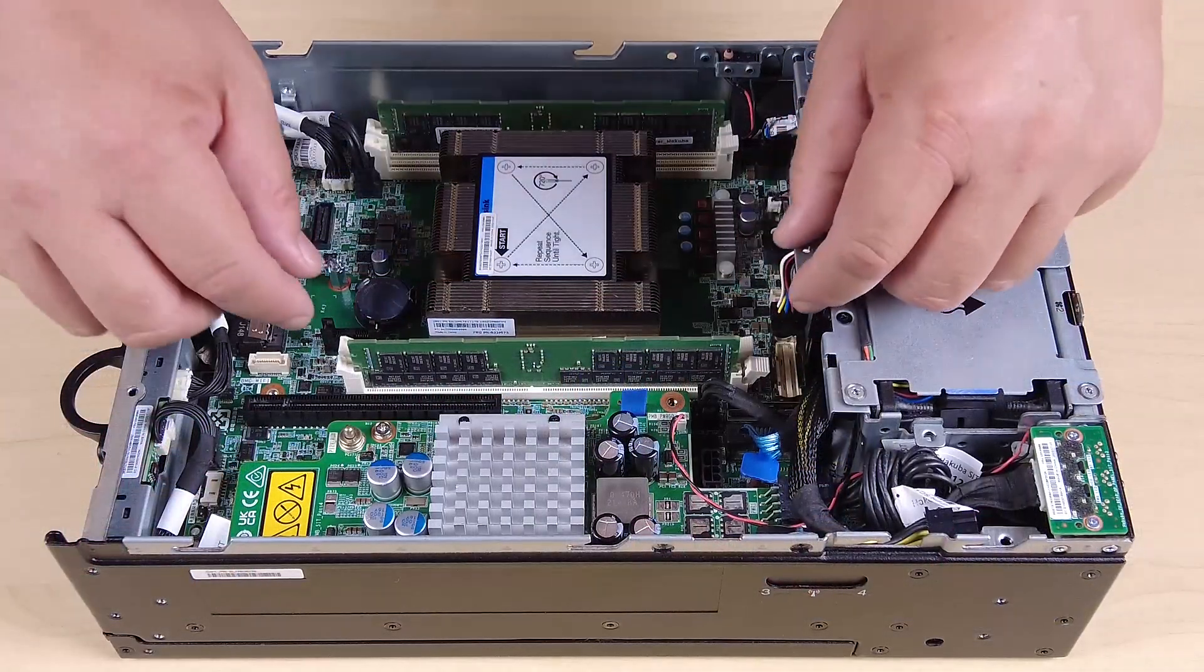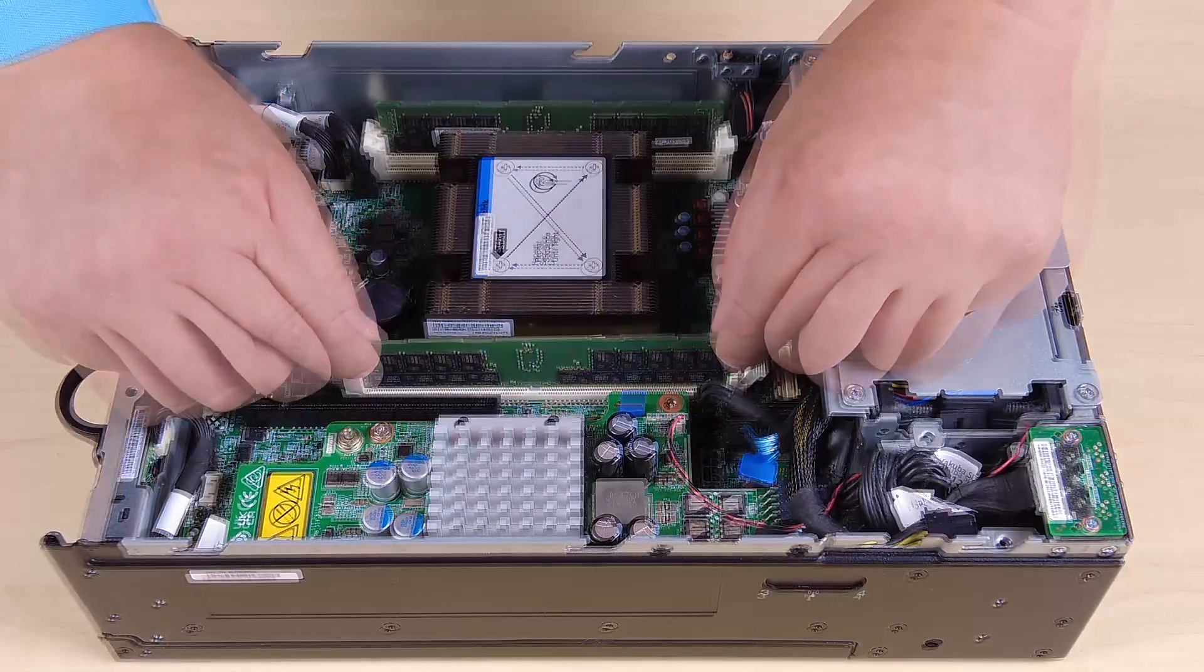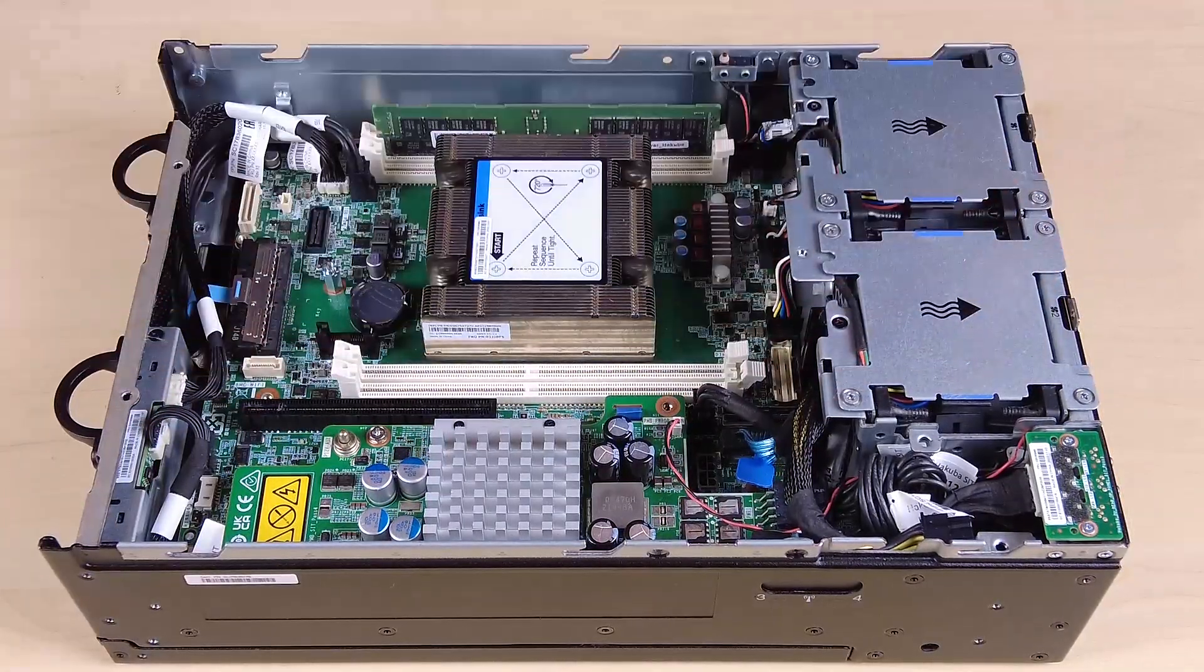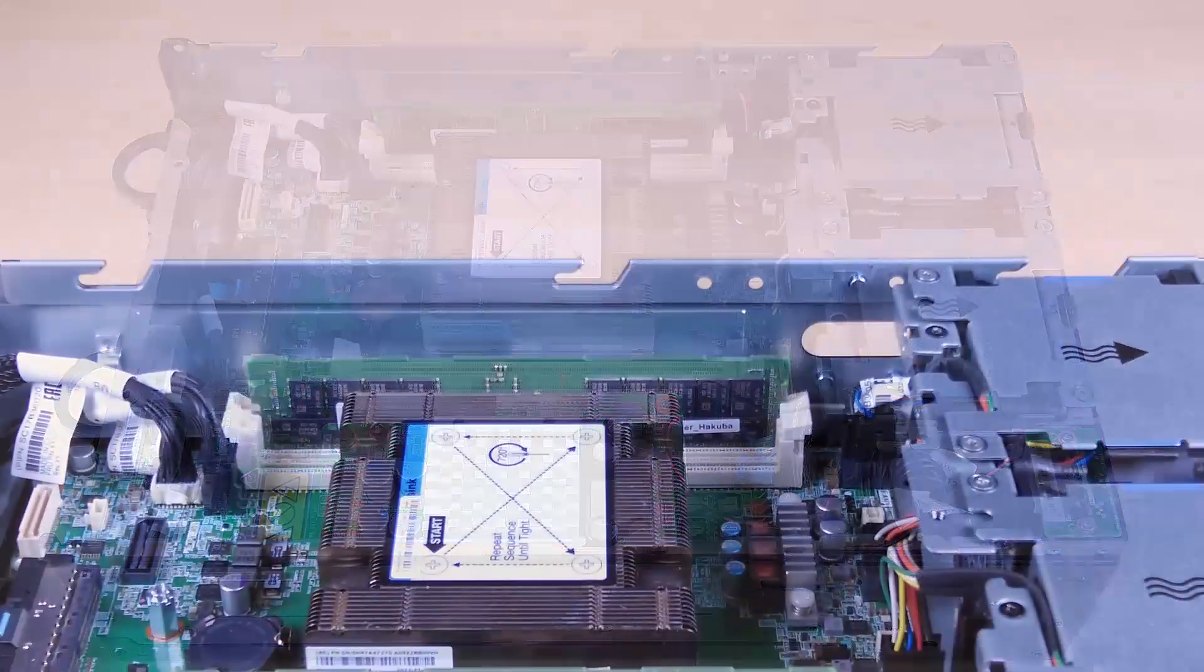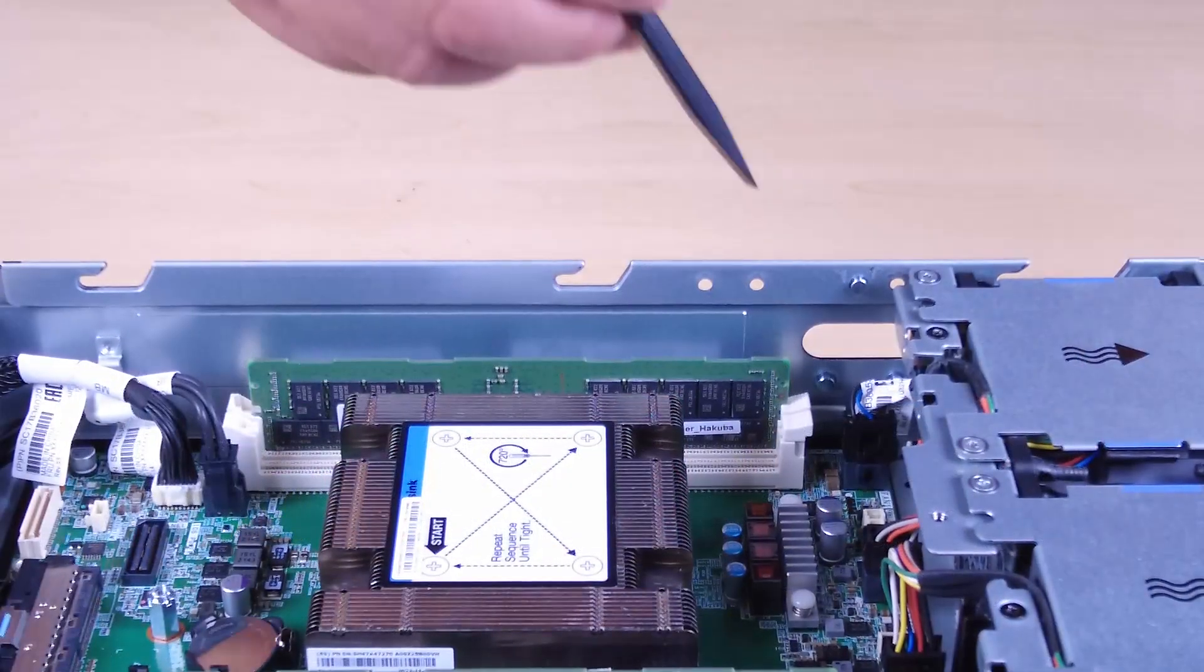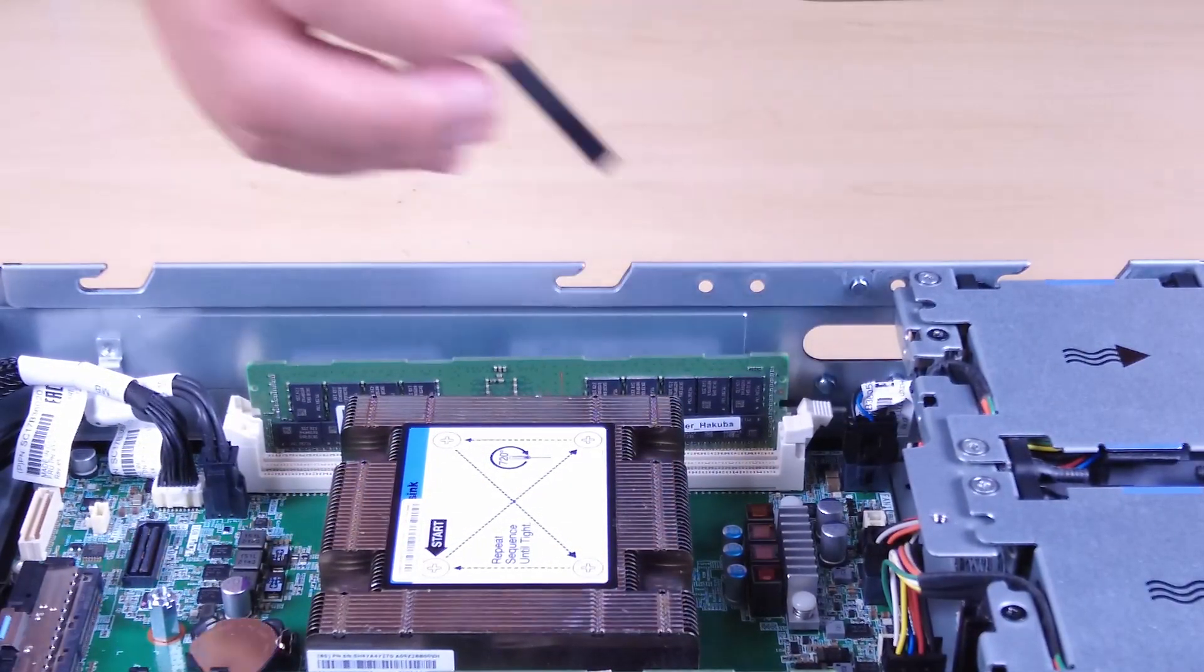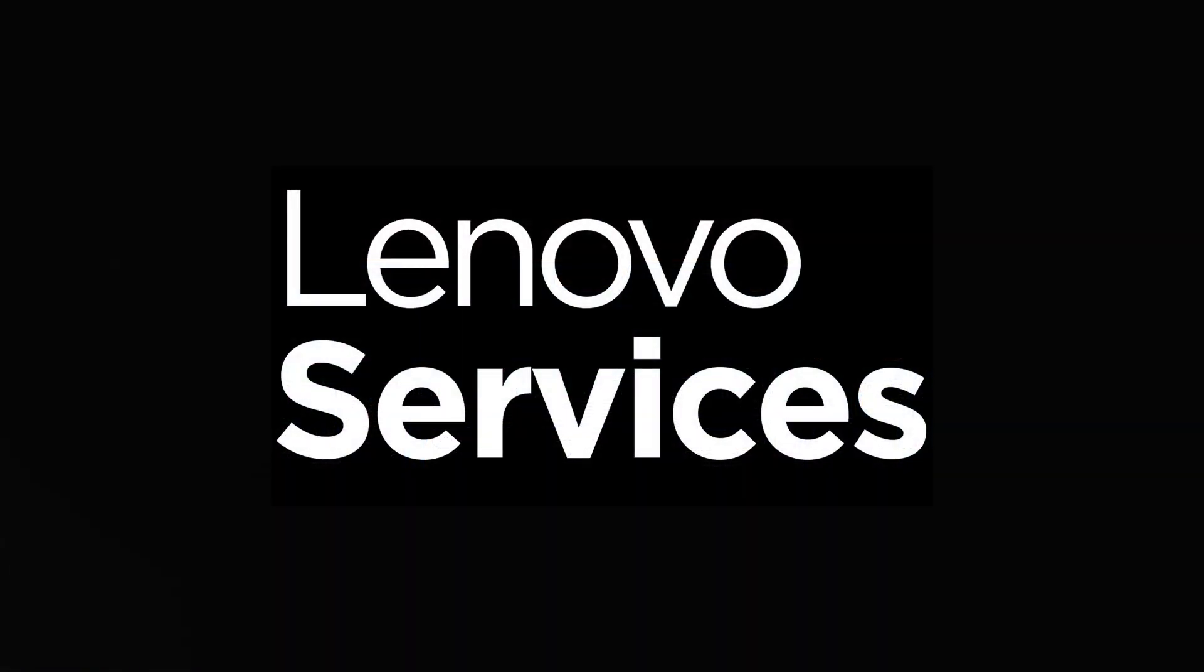Holding both ends of the memory module, carefully lift it up to remove it from the slot. If necessary, you can use a pointed tool to open the retaining clips.